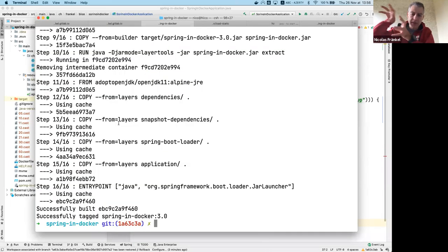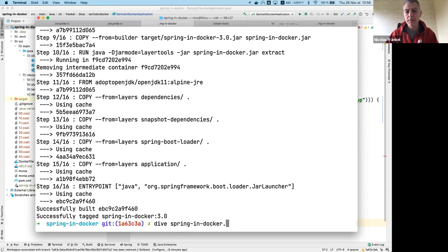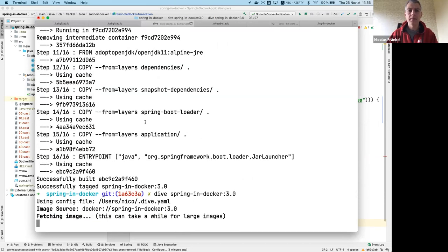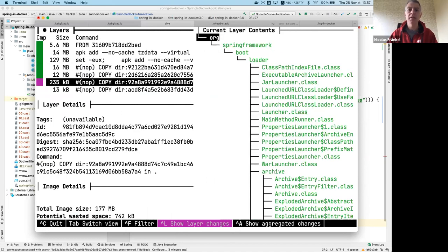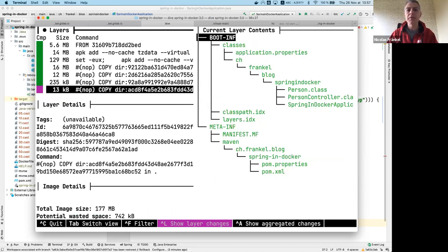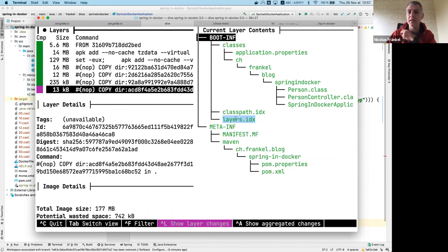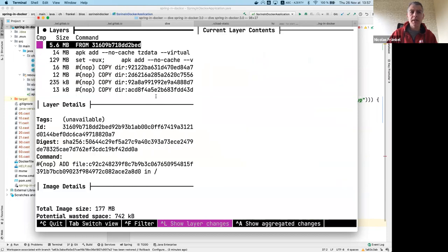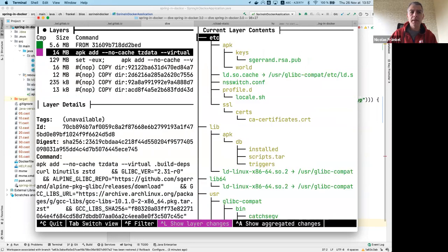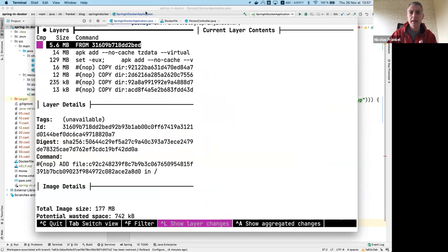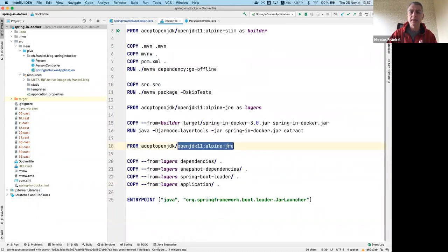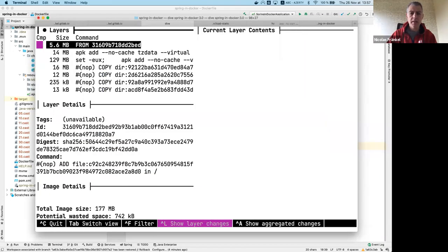Using dive on the Spring Boot layered JAR image (version 3.0), you can see the layers: the Hazelcast layer, then the Spring Boot class loader layer, then my application. If you want your own custom layers - for example to separate properties from classes - you need to change the layers.idx file. In the multi-step Docker build you can see that only the layers and the parent image are present in the final image; there's no Maven tooling included.